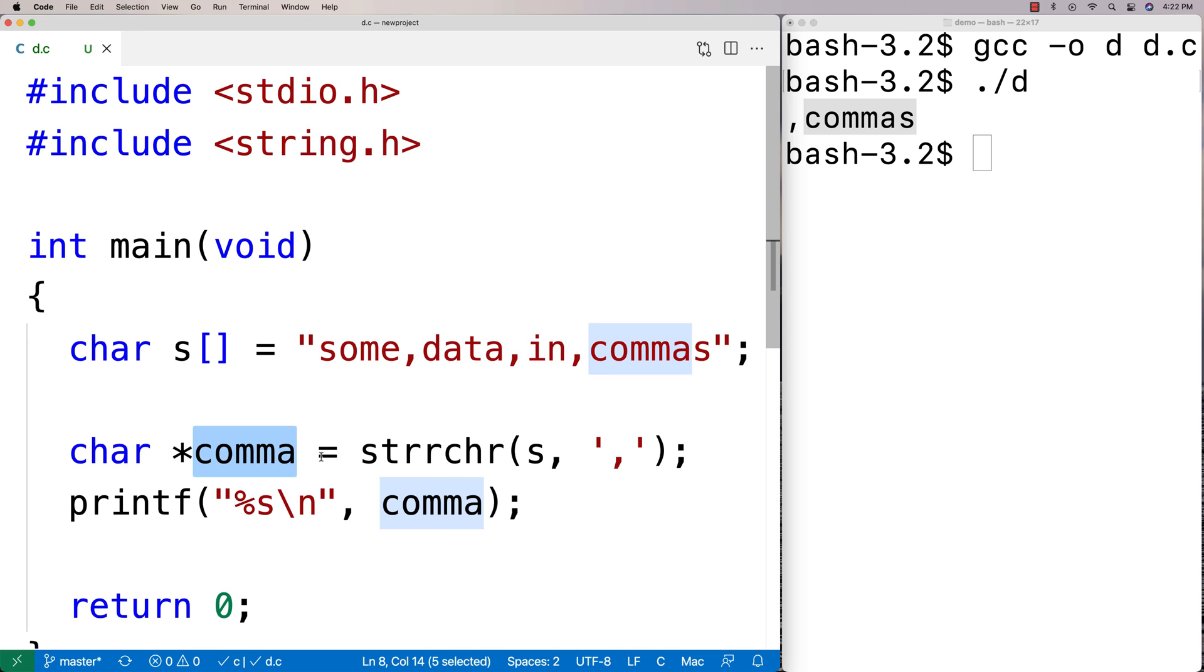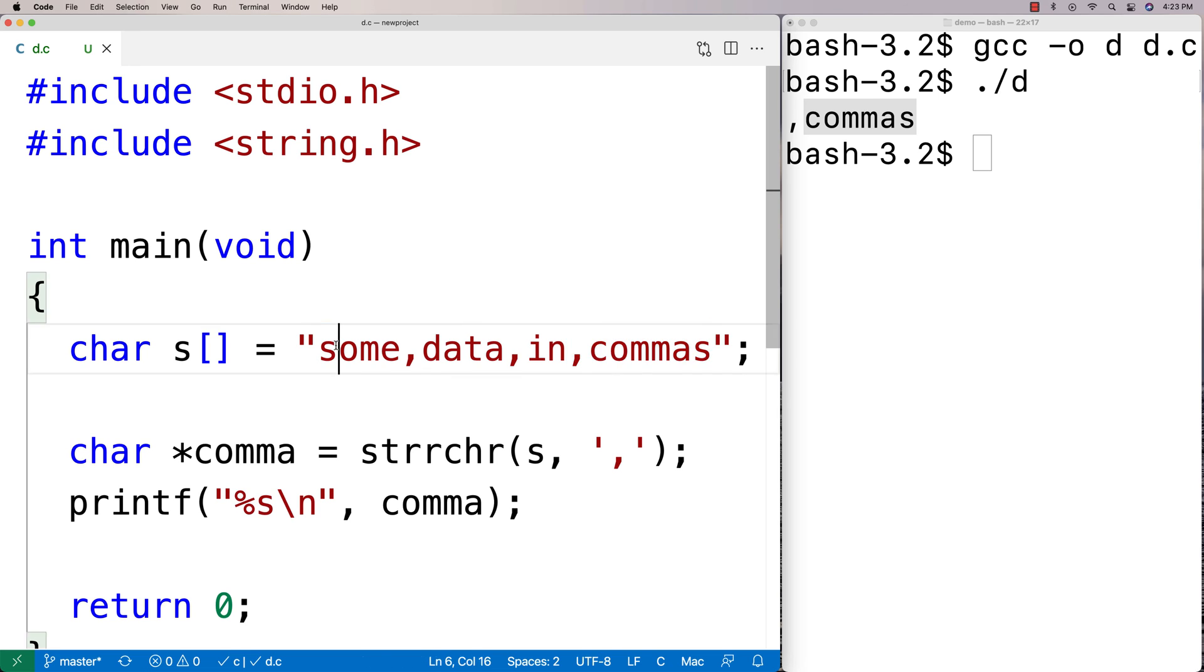Now if we can't find a matching character at all, like let's say we try to find the character at, like the at symbol in the string here, then we're going to get null back.